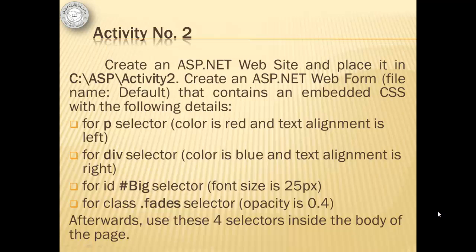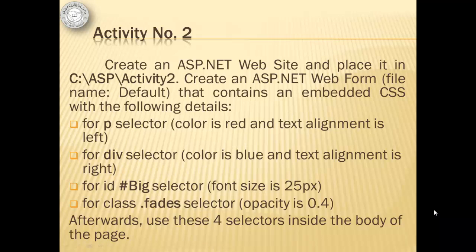We will create an ASP.NET website and place it in C:\ASP\Activity2. Then we will create an ASP.NET web form named default that contains an embedded CSS with the following details. For P Selector, the color is red and text alignment is left. For Div Selector, the color is blue and text alignment is right.